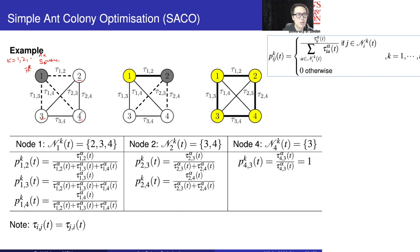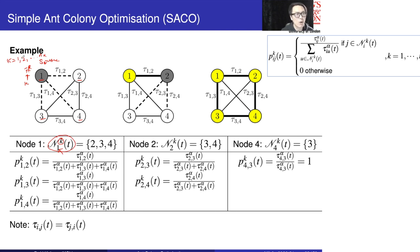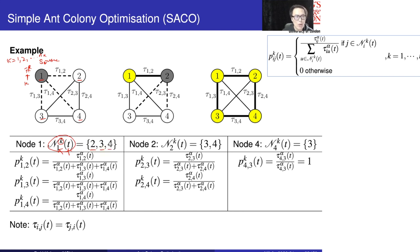Now let's understand what it means by the feasible node set. Node 1 means we are sitting at node 1; k means we are considering the feasible node set for ant k. K is from 1, 2, up to nk — the number of ants in this algorithm. This is an iteration-based algorithm, so at iteration t, the three feasible nodes are 2, 3, 4. That means when an ant is sitting at node 1, we can go to node 2, node 4, or node 3.